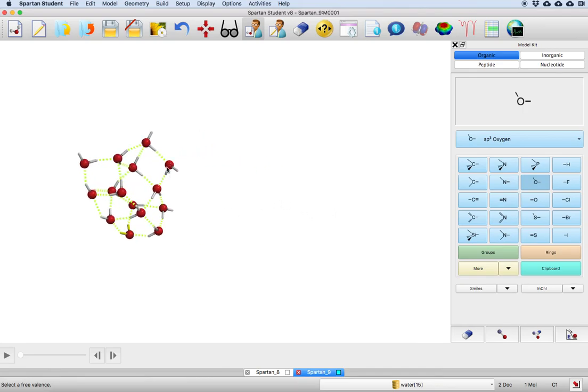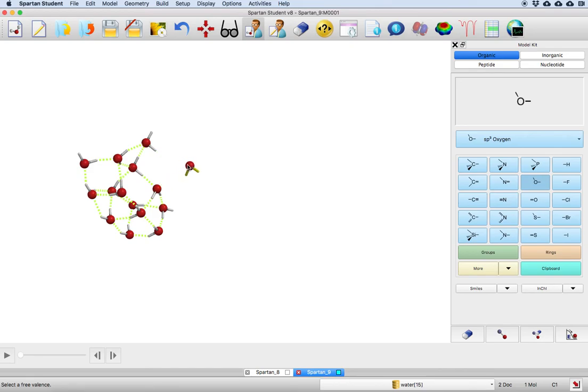So what I'm gonna do is I'm gonna choose this guy here, and then now I'm doing the control command to move it to the right. I can see I've broken those bonds. I'm gonna move it way over here.